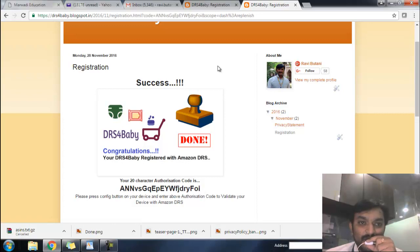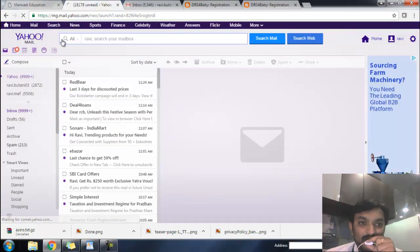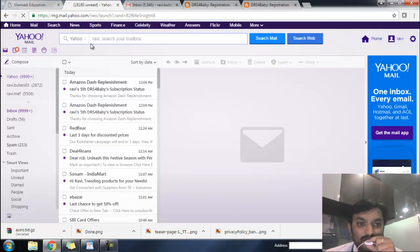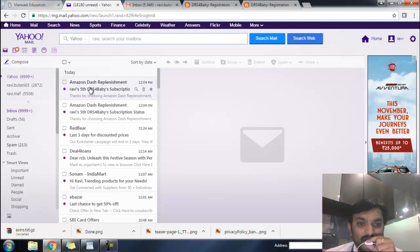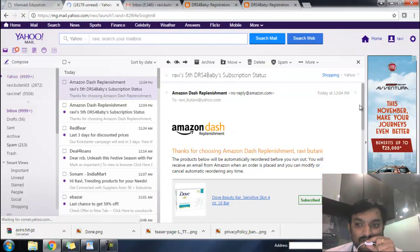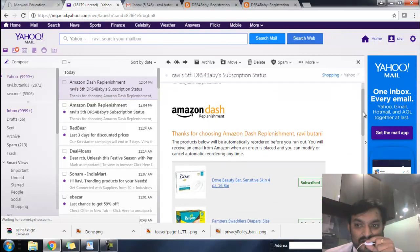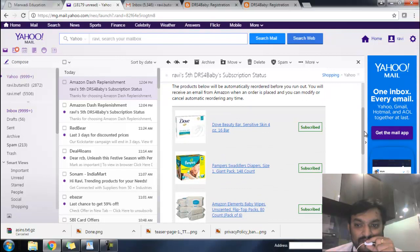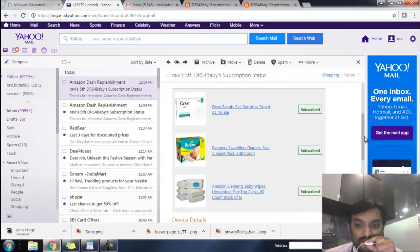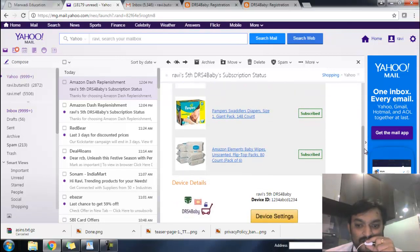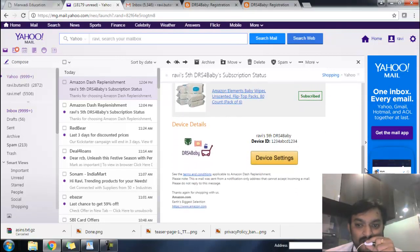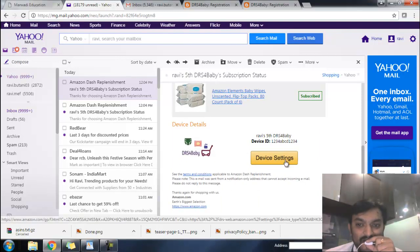At the same time you will also get an email about the subscription status. Here is the email showing the products you have subscribed. You can change the product preference by clicking on device settings anytime in the future.